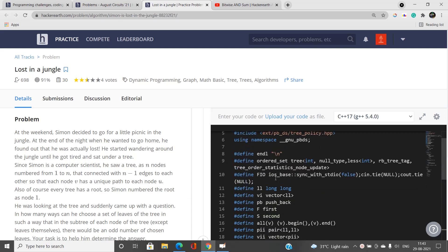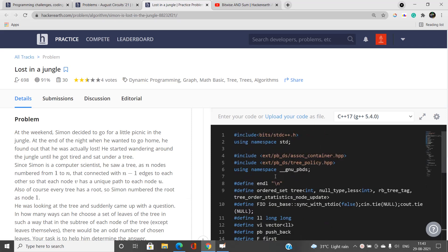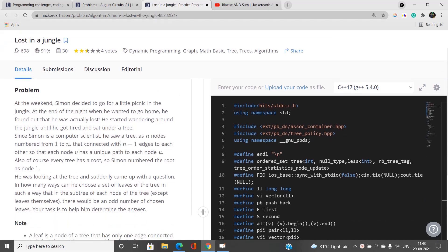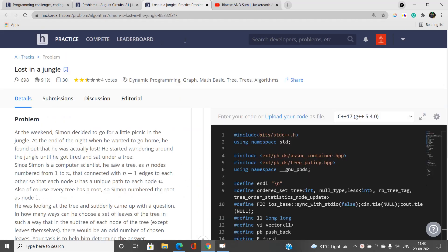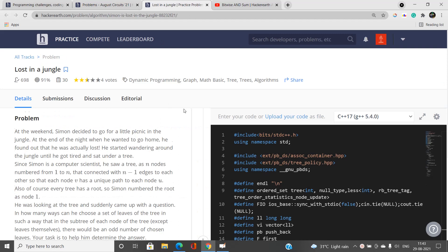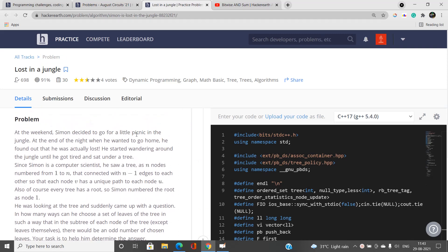Welcome to our channel 4gitsundi. In this video I will be talking about the 'Lost in a Jungle' problem from August Circuits 2021. The tags associated with this problem are dynamic programming, trees, and specifically how to apply dynamic programming on trees — in short, DP on trees.